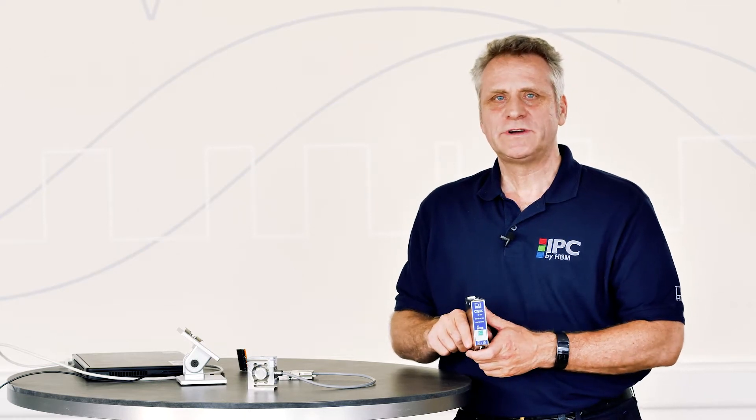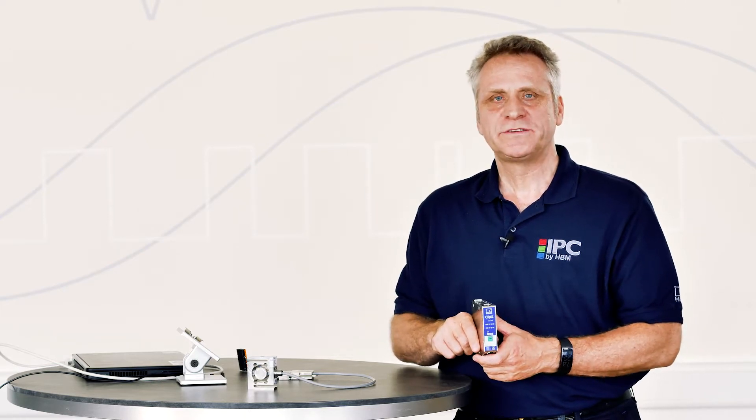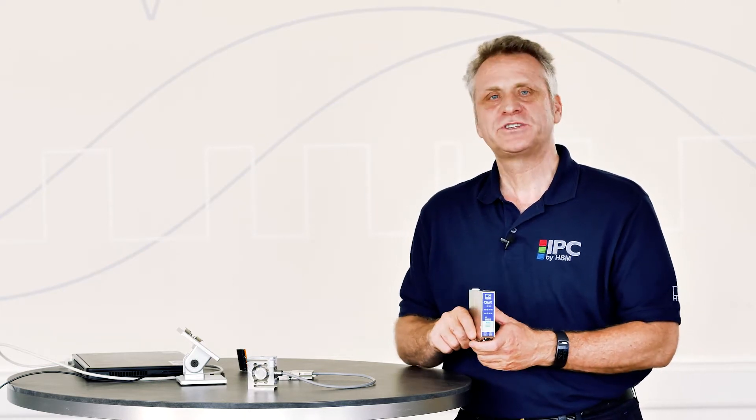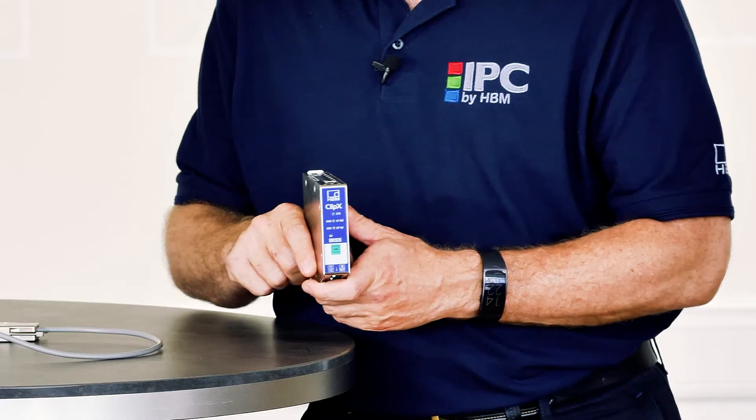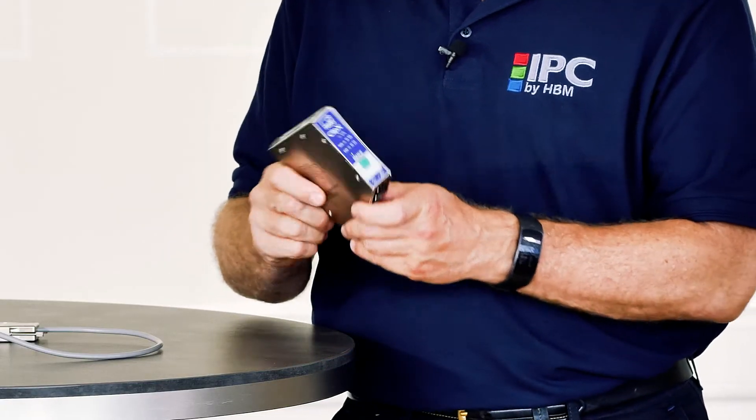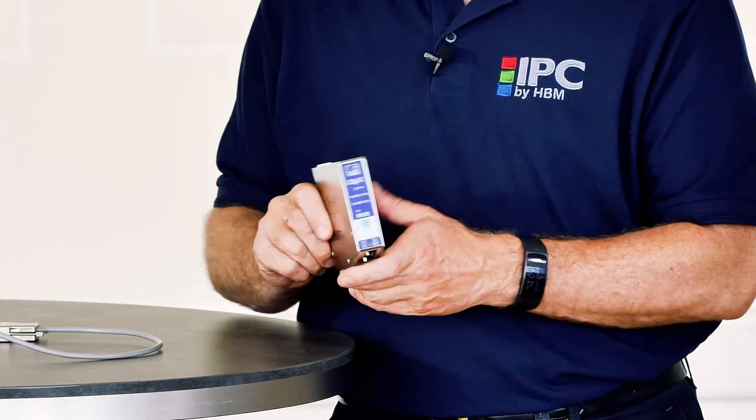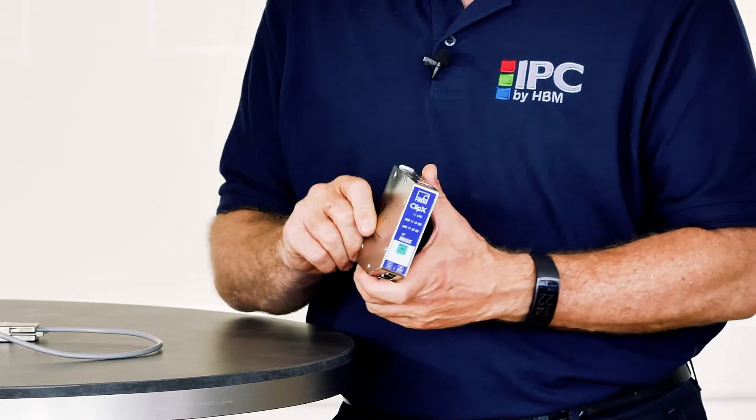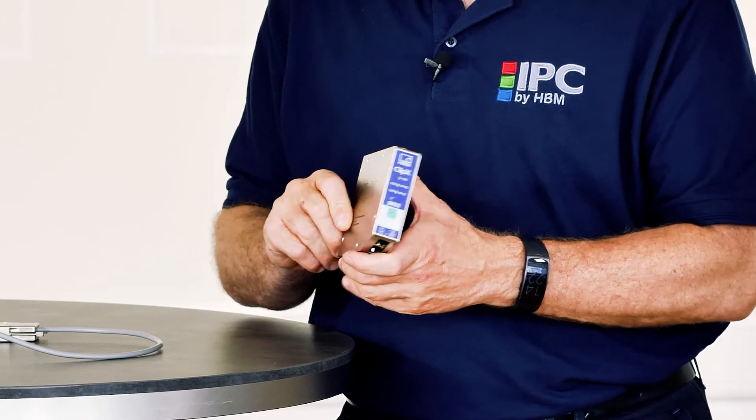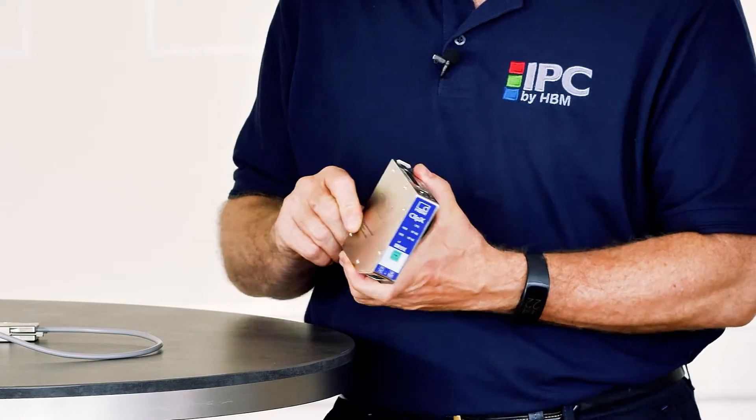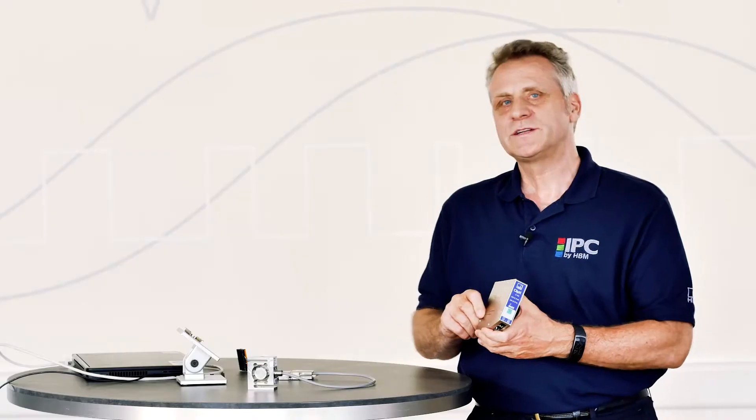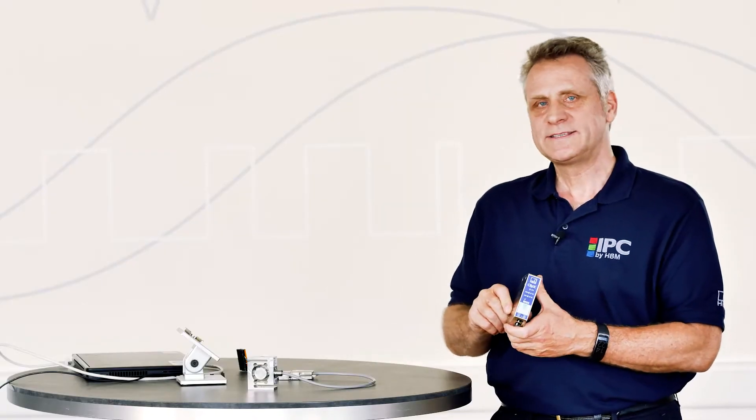Hello, my name is Michael Gukas and I work as a product manager for industrial signal conditioners and software at HBM. Today, I'll introduce you to our new smart single-channel signal conditioner, ClipX, and demonstrate how to quickly set up and parameterize the device.